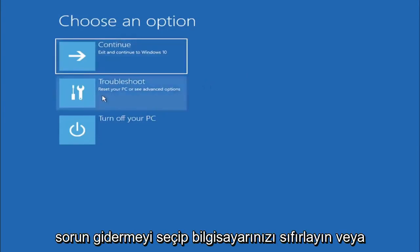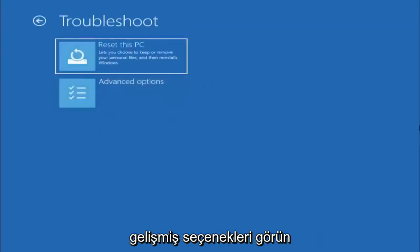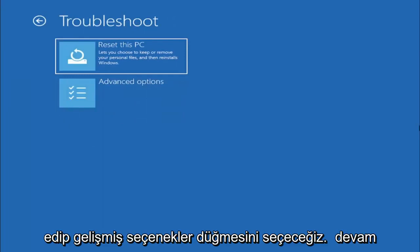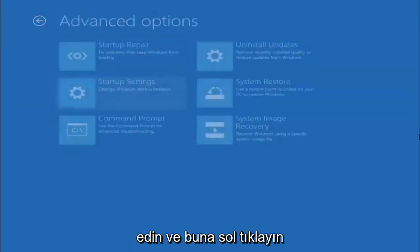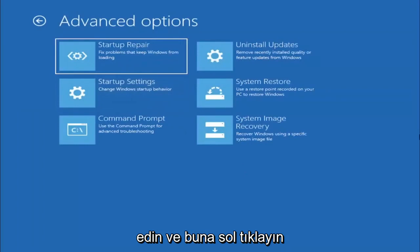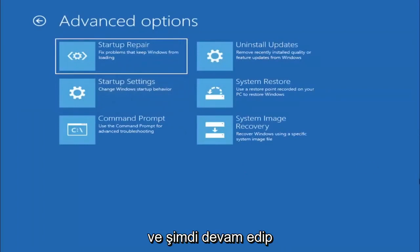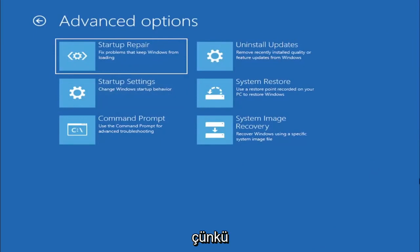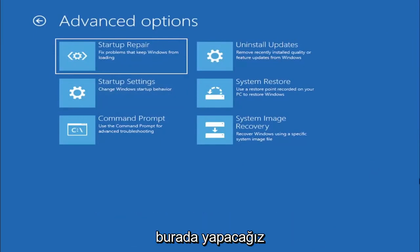So we're going to go ahead and select troubleshoot, reset your PC or see advanced options. And now we are going to go ahead and select the advanced options button. So go ahead and left-click on that and now we're going to select where it says command prompt because we're going to be going into the command prompt for today's tutorial and that's where we're going to be doing our conversion.